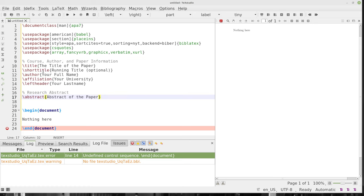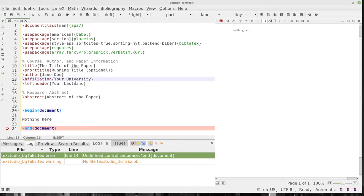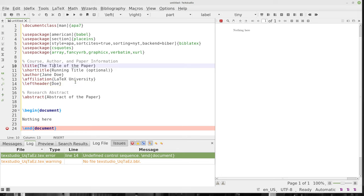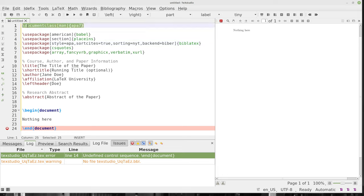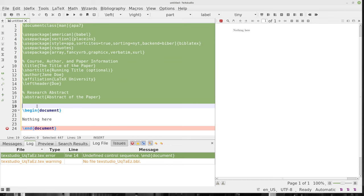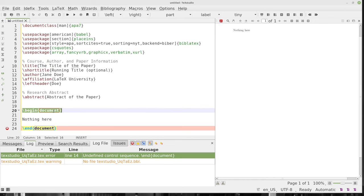We'll have the title, a short title which is a running title that is optional — pay attention to what your professor wants. The author will be your full name, so we'll put Jane Doe. The university will be La Tech University. Then the last name, I'm going to put Doe. The title of the paper, we'll leave that as is, and the running title I'll leave that too. The abstract of the paper is also in what's called the preamble of the document. After you define the document class, all of this is preamble — it comes before you start the document.